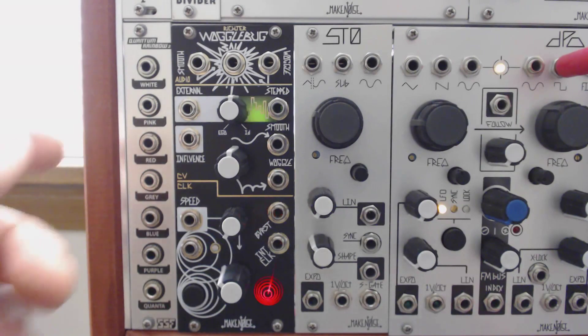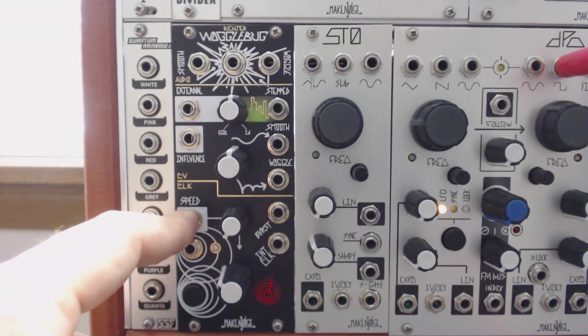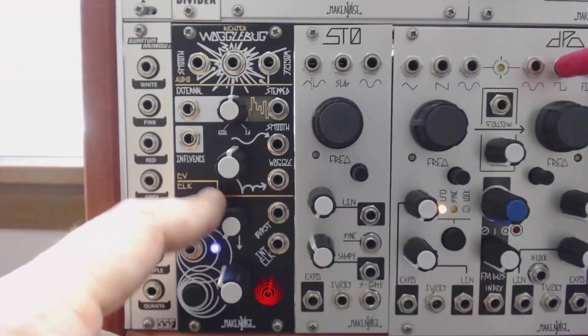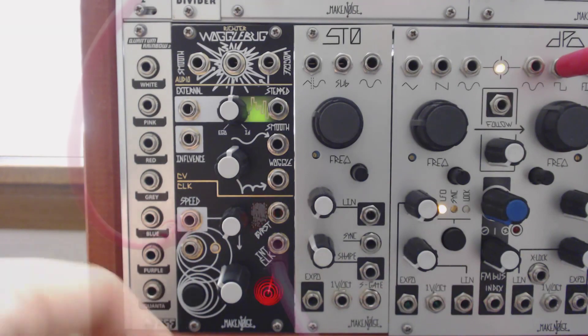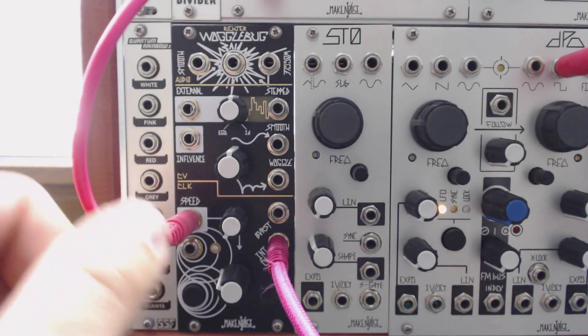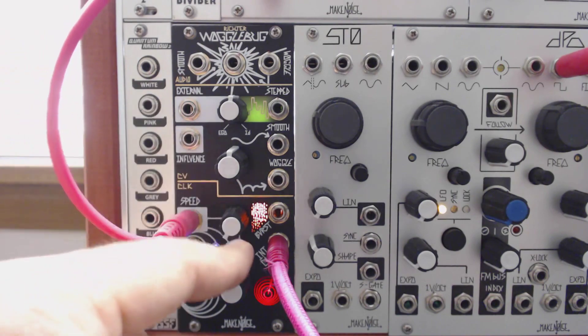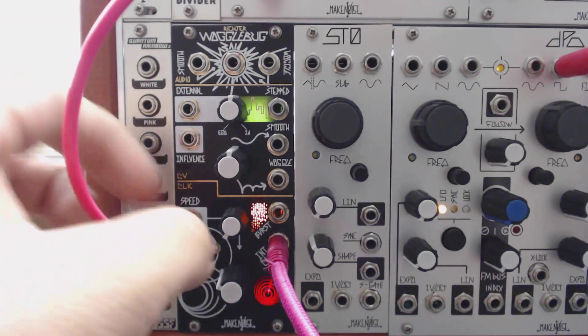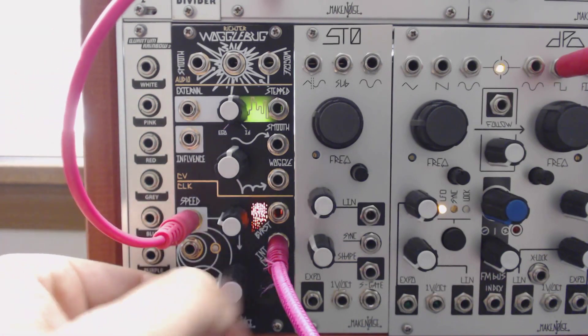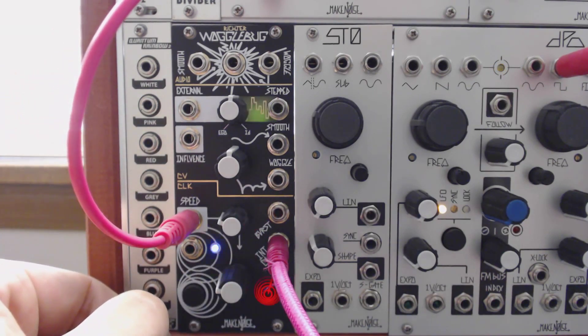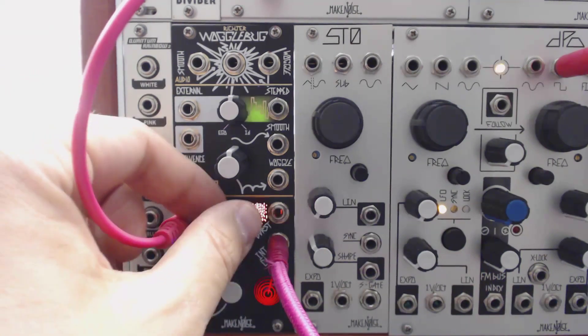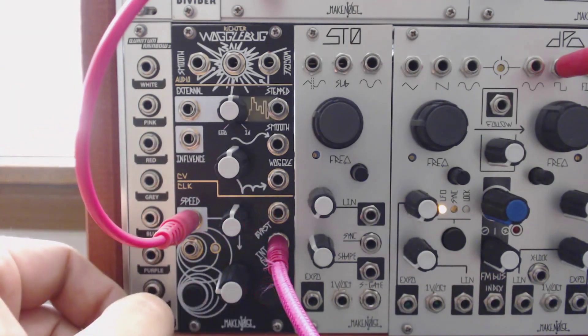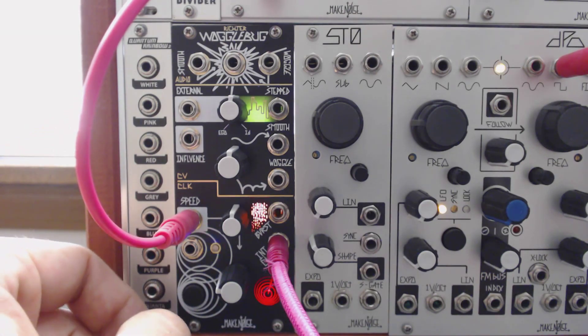The upper input on the clock section is the speed control. This offers voltage control over the master clock speed. With the cable inserted into the speed jack, the upper knob now functions as an attenuator for that signal. In this example, I have an envelope from maths raising and lowering the clock speed. This knob now acts as an attenuator for the signal that's coming in. So now you have a clock that's completely under voltage control.